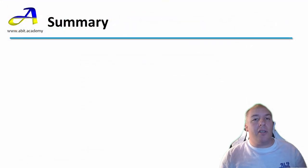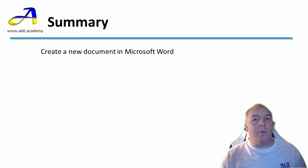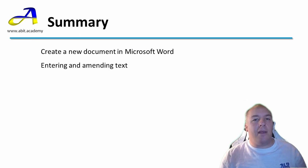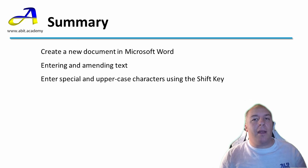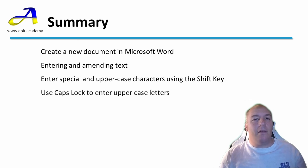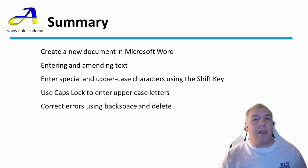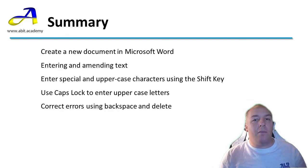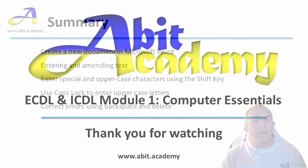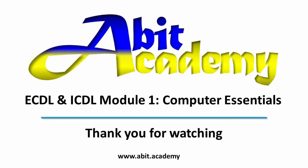In this video, I showed you how to create a document in a word processor by entering and amending text. Specifically, I have explained how to use the keyboard to enter text, not forgetting the caps lock key to use when entering several uppercase letters. I've shown you how to correct mistakes with the backspace and delete keys, and how to use the arrow and mouse to move the cursor around in the document so you can edit it. Thanks for watching, see you in the next video.